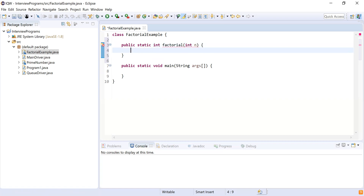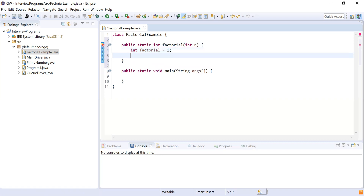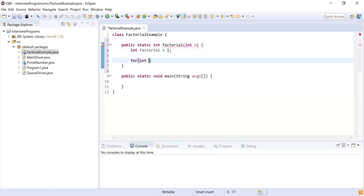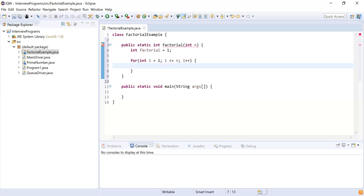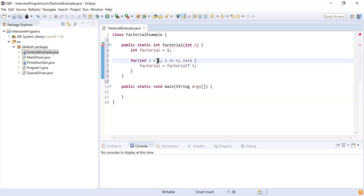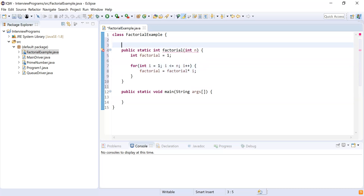After this I'm going to declare a variable 'factorial' and initialize it with one, so the initial value will be one. Now I'm going to write a for loop: for integer i equal to one, i less than or equal to n — n is five as per our example — then i plus plus. The factorial value is updated by multiplying the existing value of factorial with i.